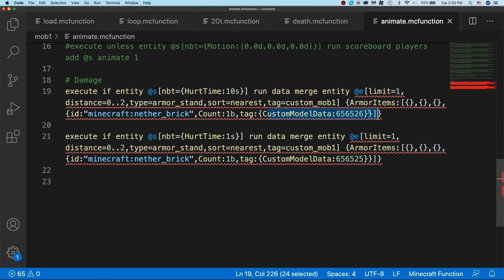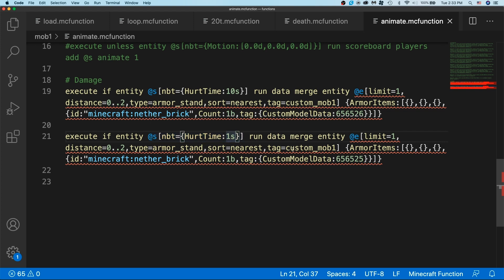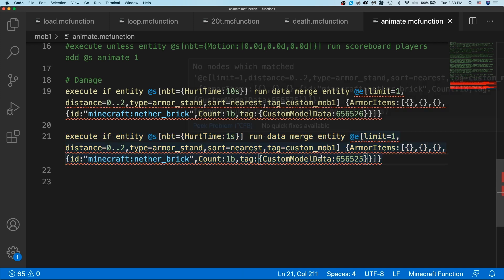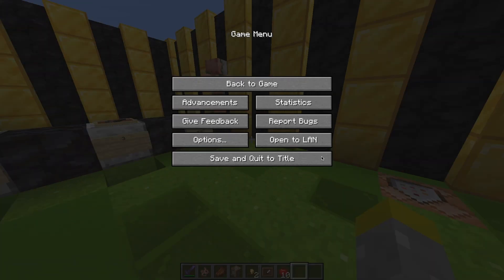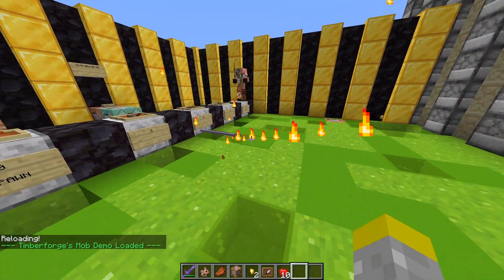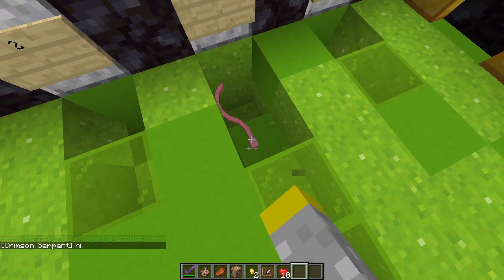I'm setting it to a random number that I assigned to the red tinted model. Then we do the exact same thing when hurt time goes to 1s — almost over. The reason I don't use 0s is because that's the default when it takes no damage, and I don't want it to constantly run. So basically: when it initially takes damage, replace with the red model; when it's done taking damage, replace with the normal model. If I go back to Minecraft and reload, you'll notice that when I punch it, it actually turns red now, just like all other mobs.